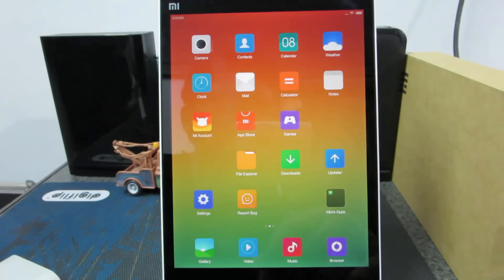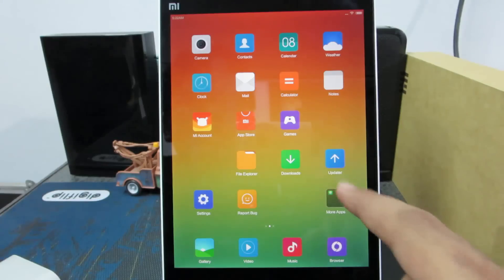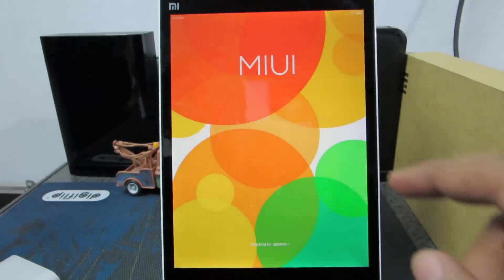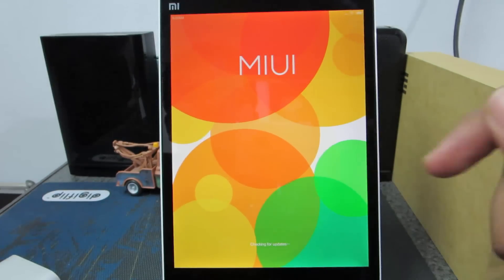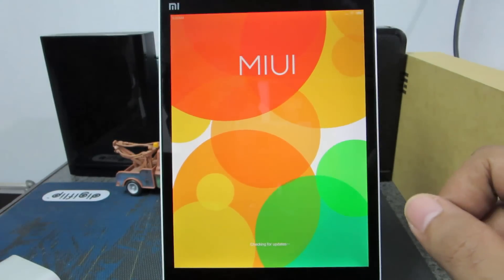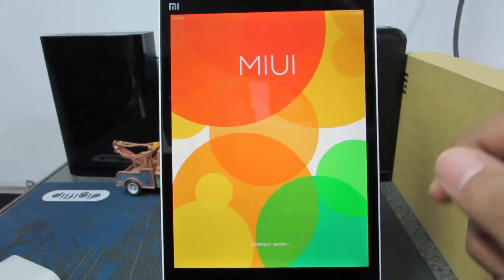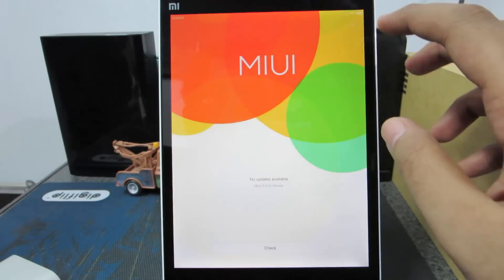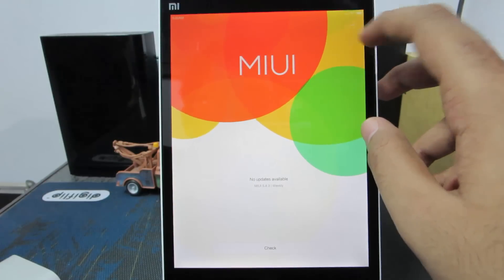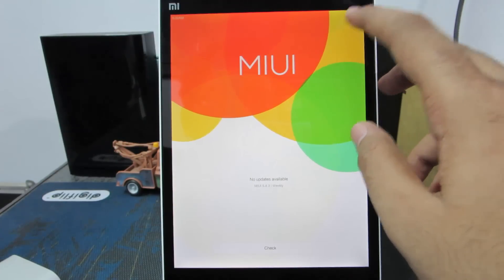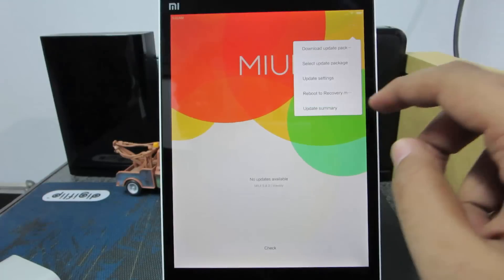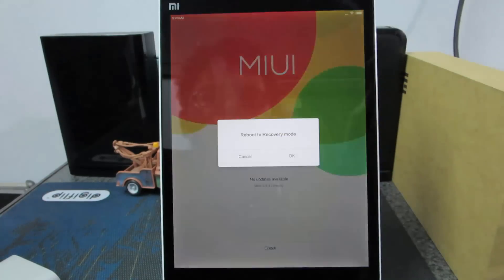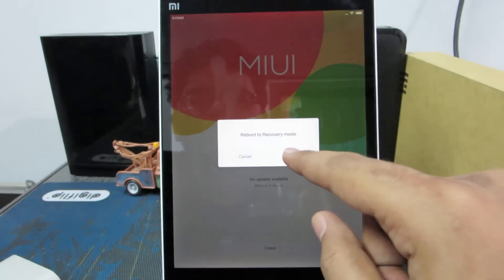Now you need to go to stock recovery. For that I am going to use the updater app. Just give it some time until it checks for updates. Once it is done, you will be able to see this menu button over here. Just click on that and select reboot to recovery and say OK.